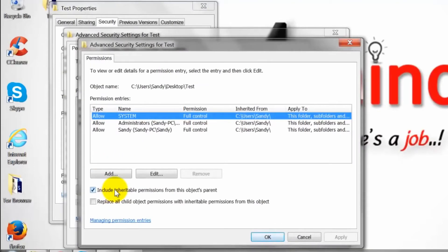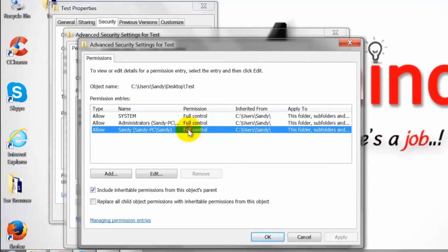Once that is clicked, you are going to get the same box pop up but this time you can actually edit the options.